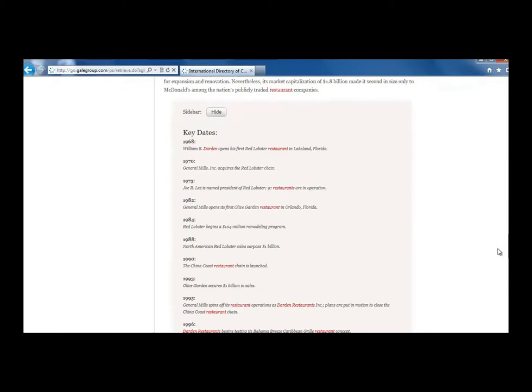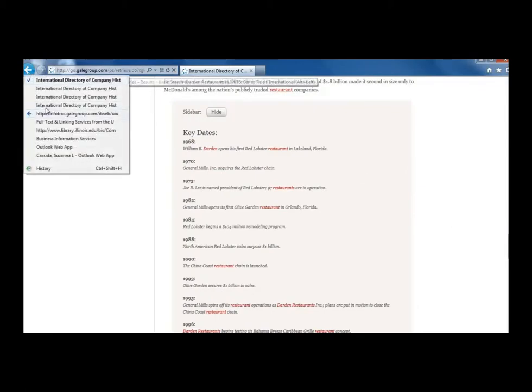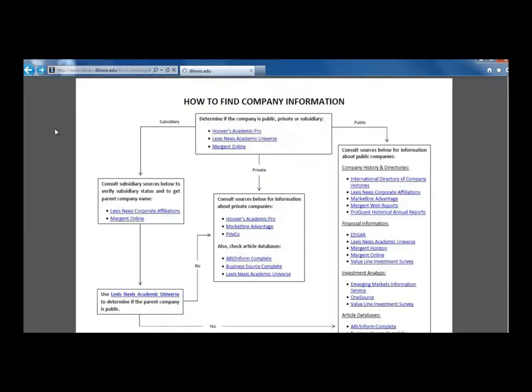We will continue working through this box of the flowchart in the next video. If you have any further questions, please contact the Business Information Services team.